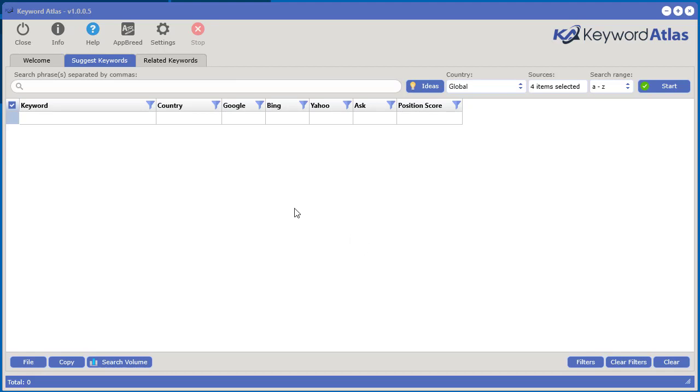Let's just start with an example and I'll show you how this works. Let's go ahead and type in, let's say for example wedding. Say for example you're in the wedding niche, you sell wedding related products or you have a wedding service or something like that.